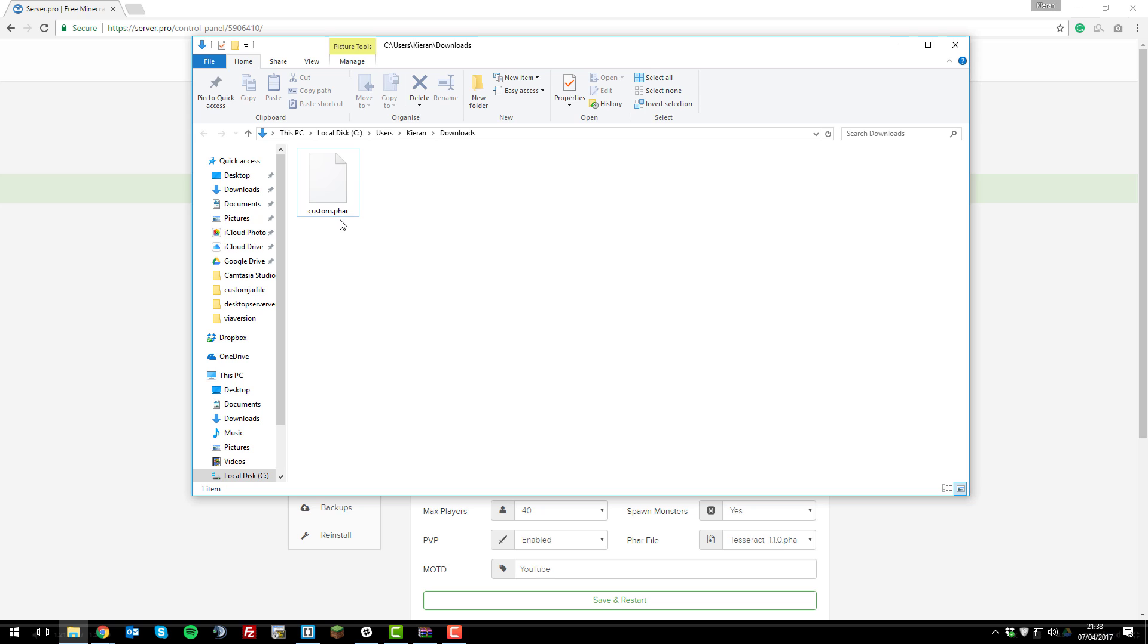Firstly you'll need to obtain a FAR file for you to use. I'm going to be running a custom one here, however you can use any that are downloaded from the internet and are able to run a Minecraft Pocket Edition server.